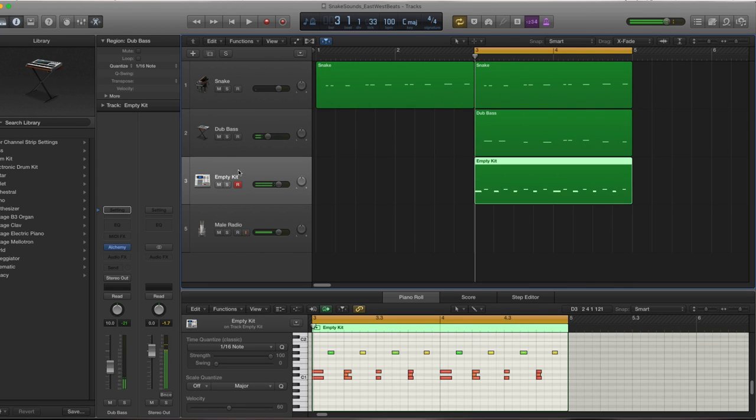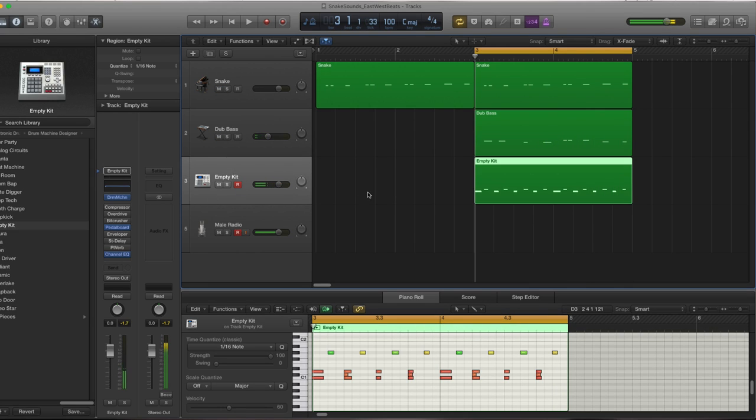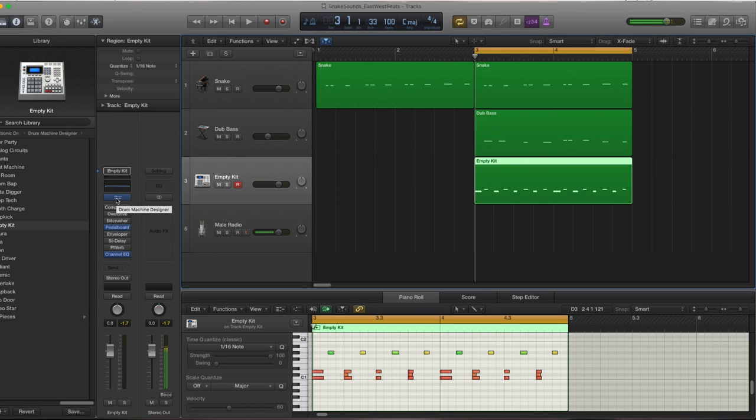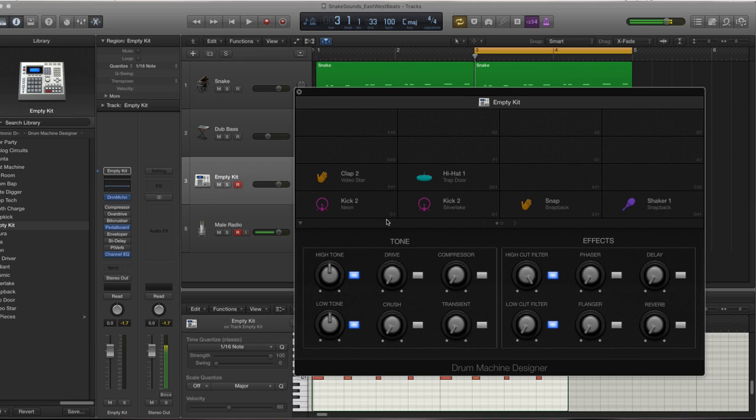Pretty simple bass. And then what we have here is a drum kit. I added a Drum Designer, completely cleared it out, and then I added the following things.